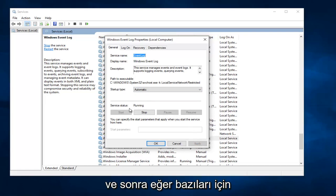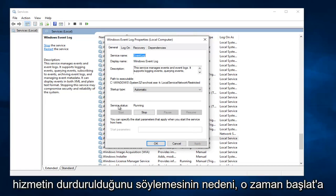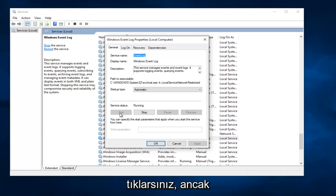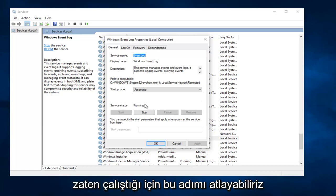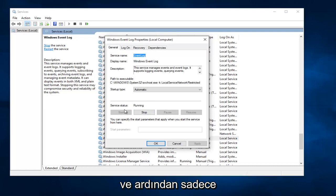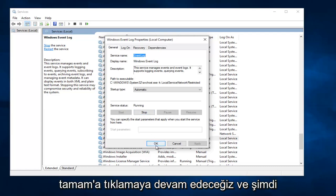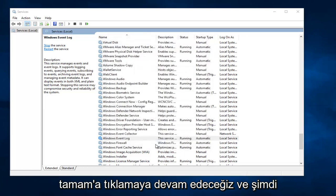And then if for some reason it says Service Status Stopped, then you would click on Start. However, since it's already running, we can skip over that step. And then we would just simply proceed to click on OK.